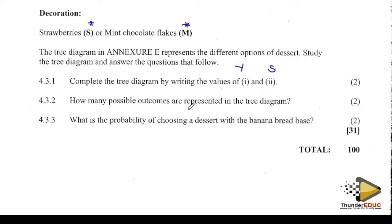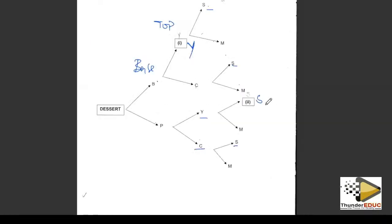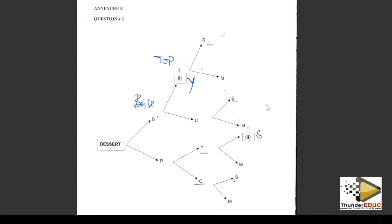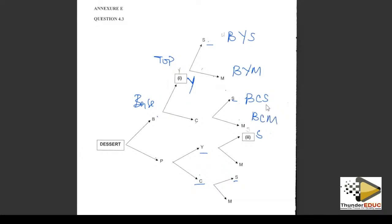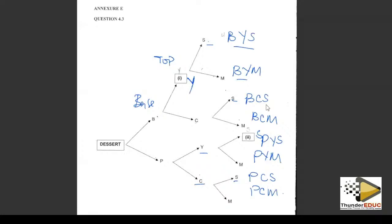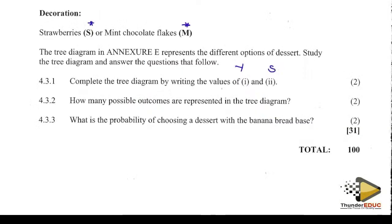How many possible outcomes are represented in the tree diagram? The possible outcomes are: B-Y-S, B-Y-M, B-C-S, B-C-M, P-Y-S, P-Y-M, P-C-S, P-C-M. Counting: one, two, three, four, five, six, seven, eight. So we have 8 possible outcomes.